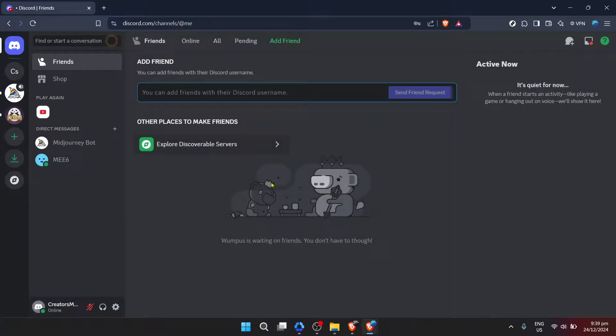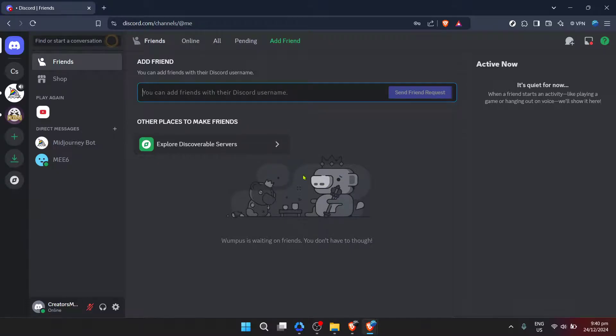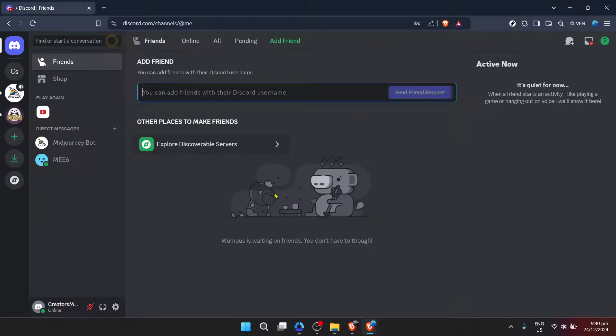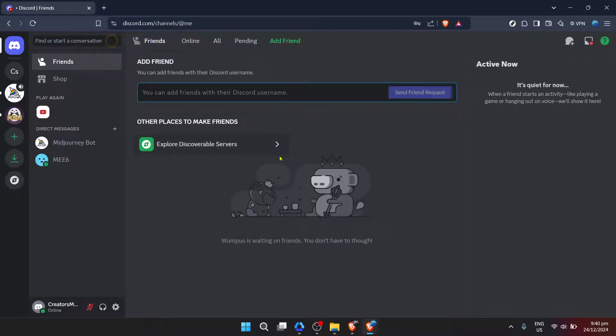Once you're logged in, navigate to the Discord home. This is generally represented by the Discord logo or might simply appear as the first screen after you've logged in. The exact appearance might differ slightly depending on updates to the Discord interface, but it should be recognizable and accessible from the main menu or screen. The next step is to click on settings.